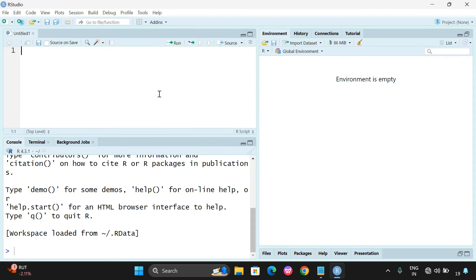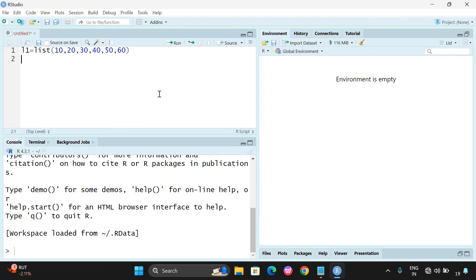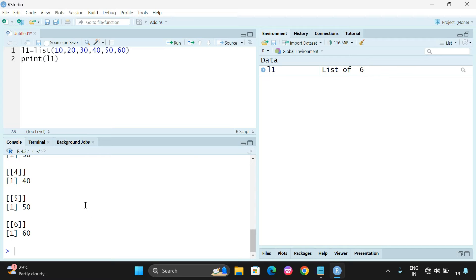Let me erase all the previous data. Now let us take a list: l1 is equal to list(10, 20, 30, 40, 50, 60). We can print it and check — yes, the list contains 10, 20, 30, 40, 50, 60.